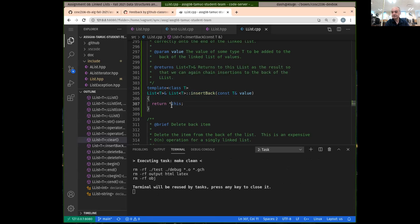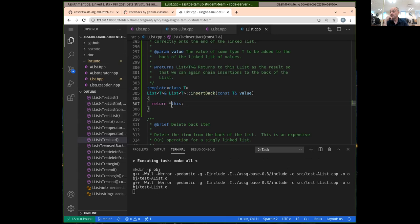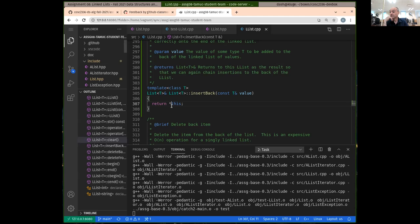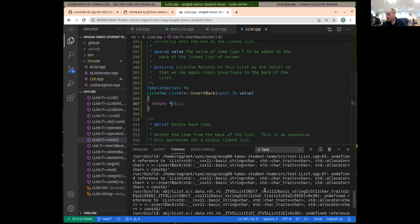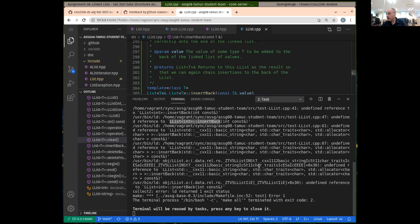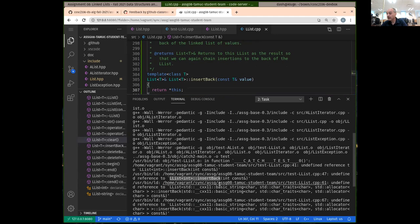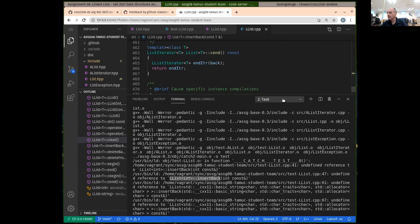Let's compile again. That should compile. Oh no, another error — an undefined reference to insert back.